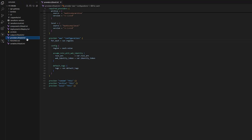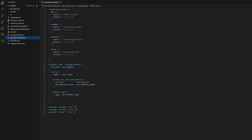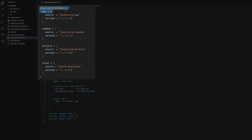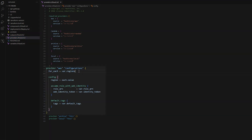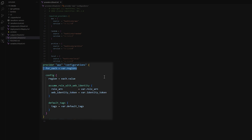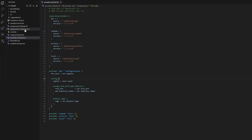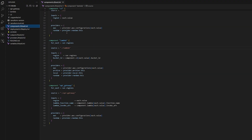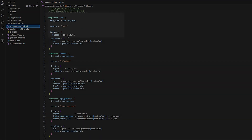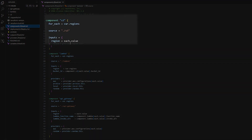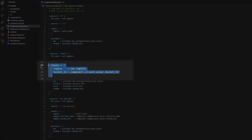Start with the providers.tf-stack.hcl. Add a required providers block with all the necessary providers, then add provider blocks using a foreach if needed to handle regional variations. Next, create components.tf-stack.hcl to define component blocks. Reference local or external modules — each component is deployed per deployment. Inputs provide values for module variables.